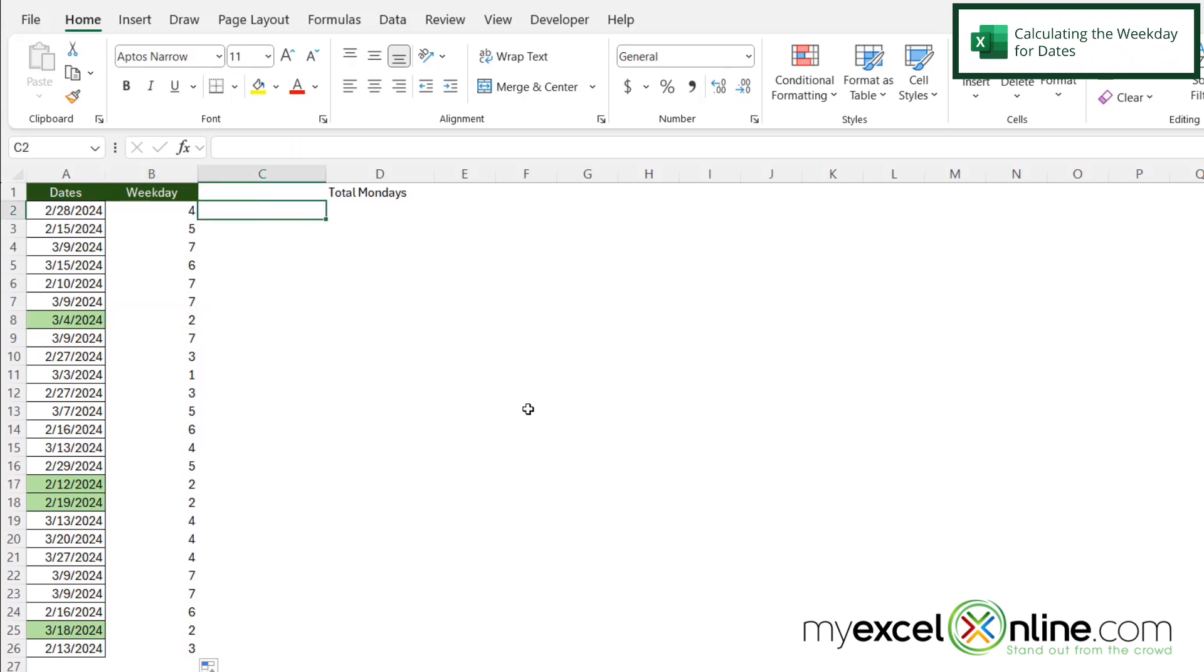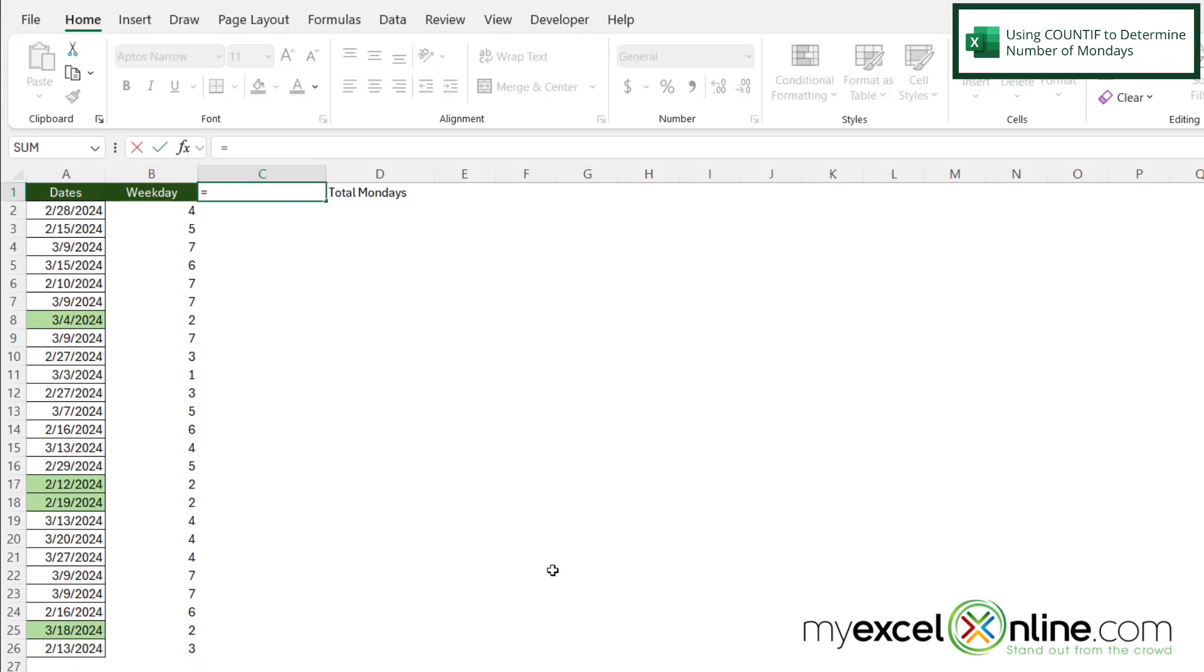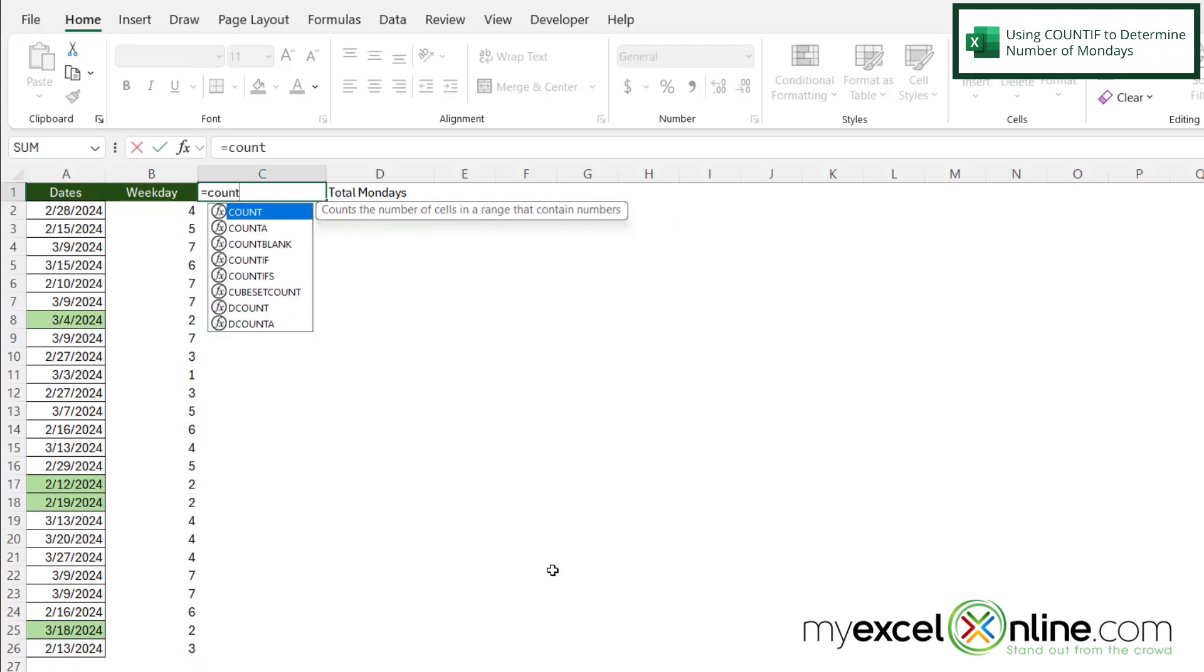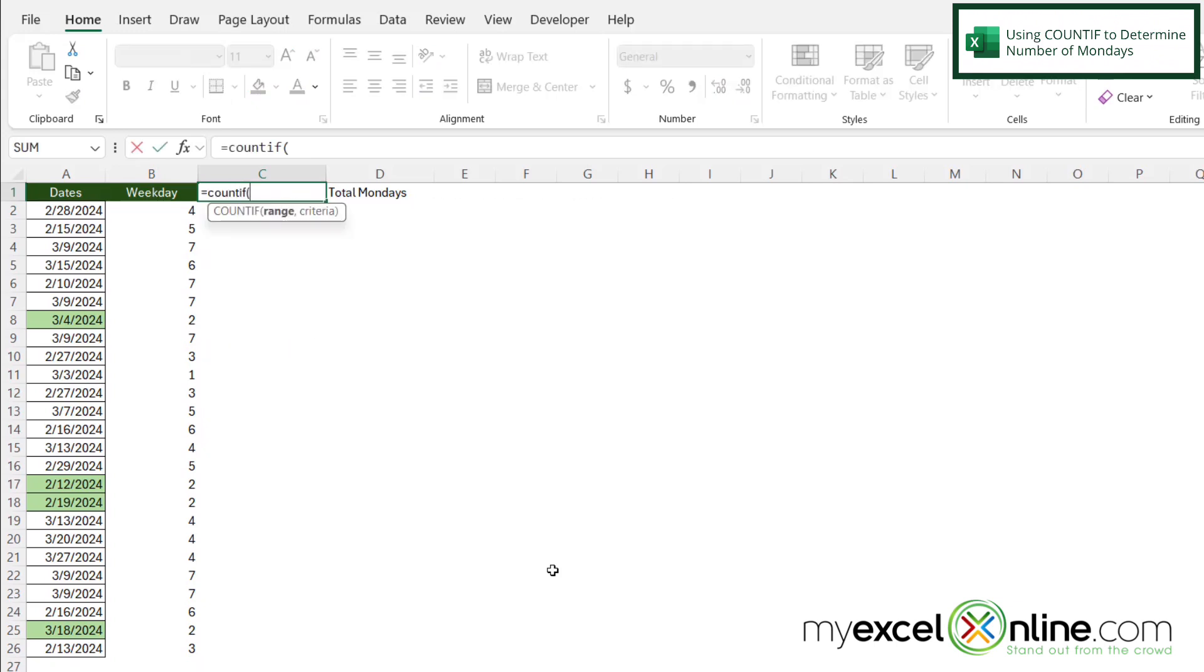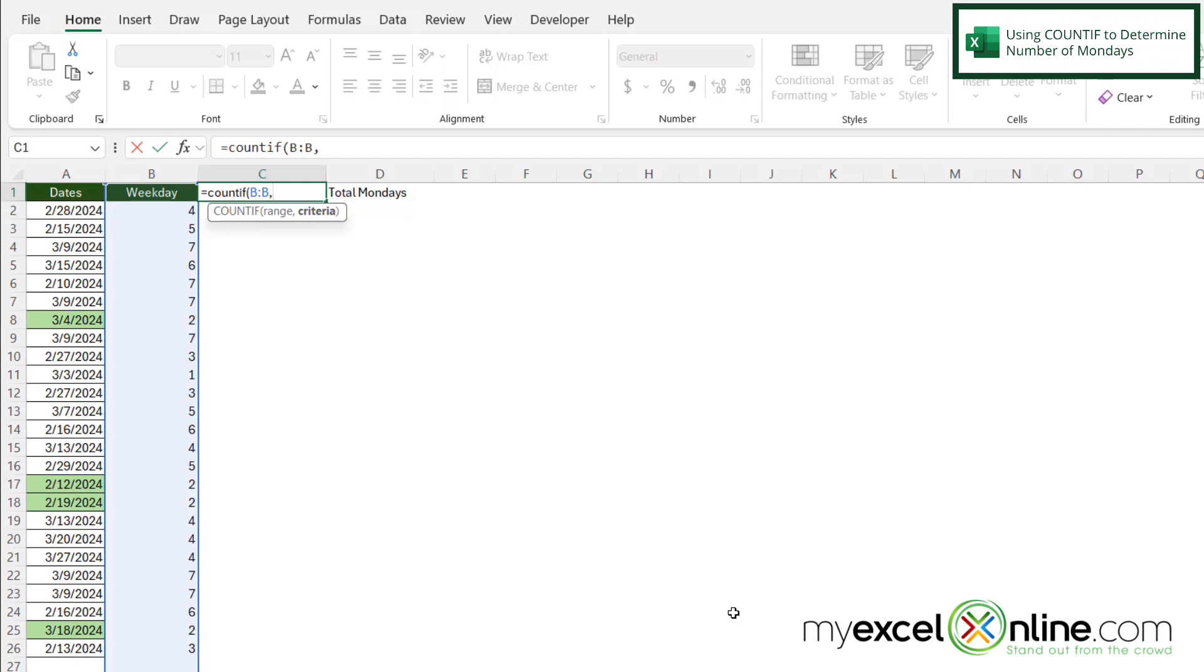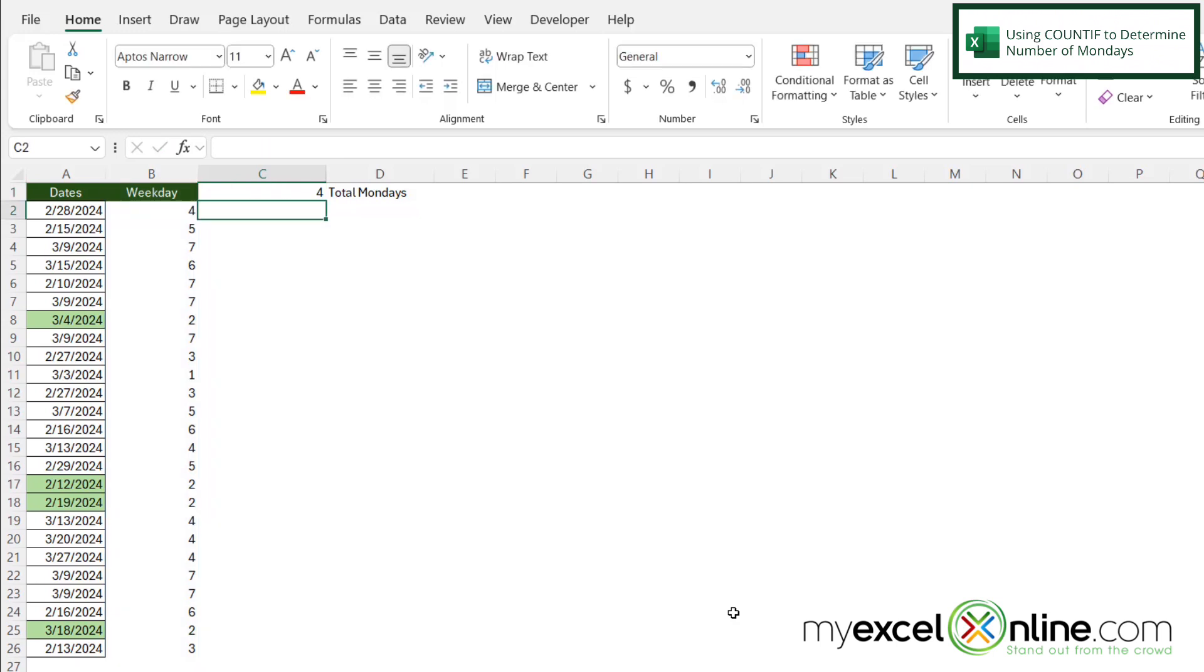So in cell C1, I'm going to type equals COUNTIF, with a left parenthesis. And I'm going to be prompted for my range. So here I'm going to highlight column B, and then type a comma, and my criteria here is if this is a two, because a weekday of two is a Monday. And then I'm going to hit enter. And I can see in this data set that I have four total Mondays.